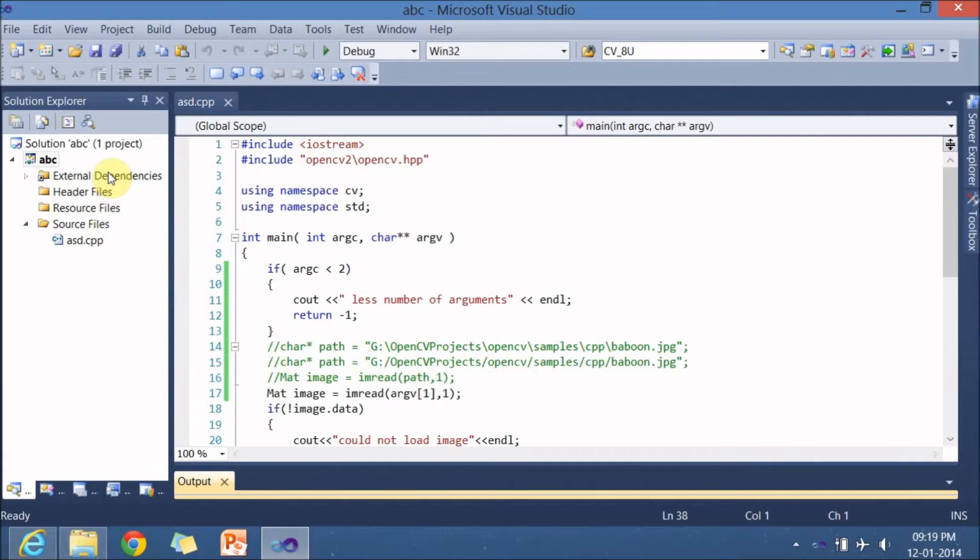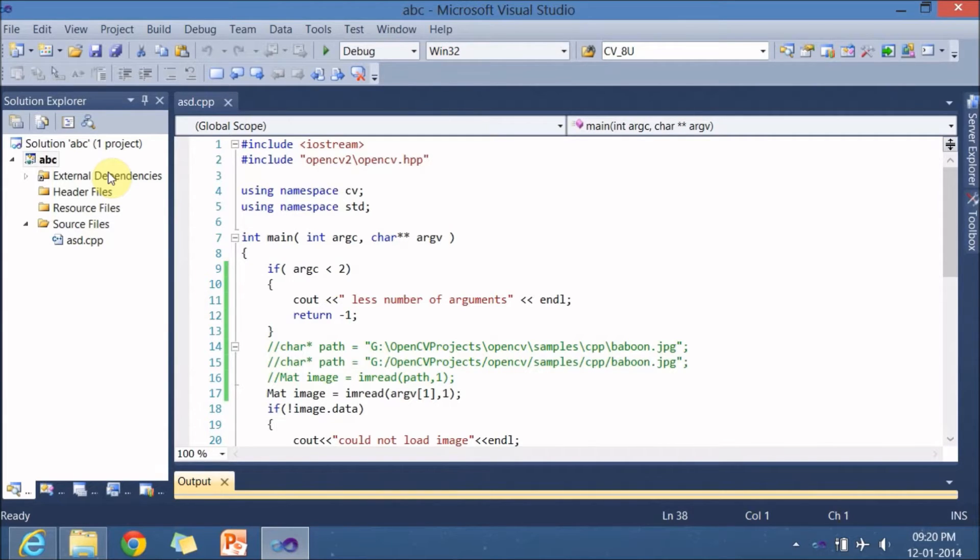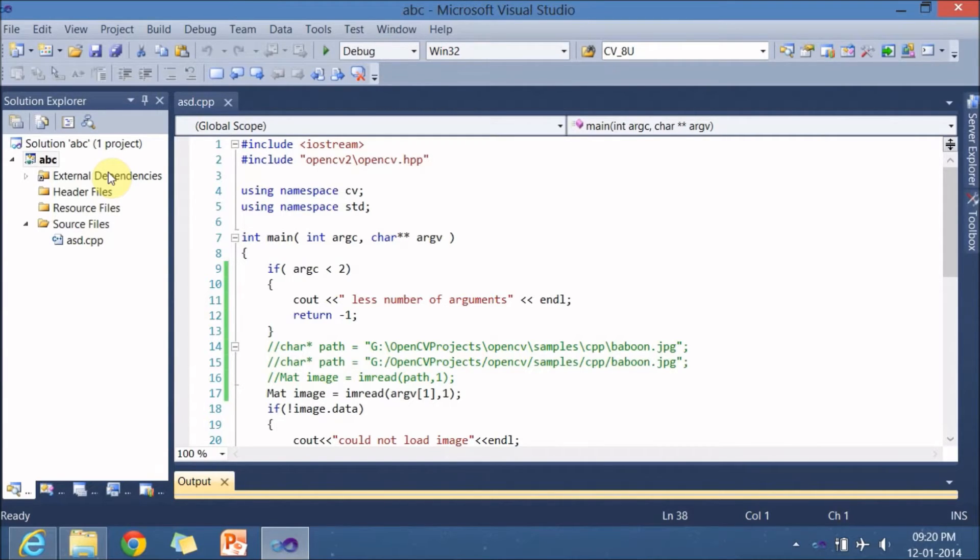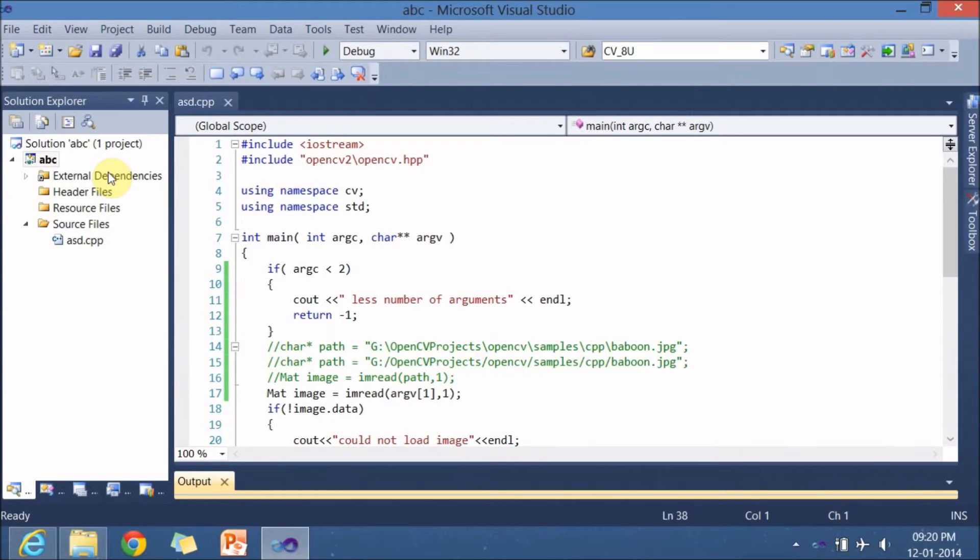So all those APIs are clubbed in different packages like Core Package and Feature2D and HighGUI and many such packages and it is given to you as a lib file and DLL file. So what is the difference between lib and DLL files? The lib files can have the definitions of those APIs or it can have a link to the definition of API in the DLL files.